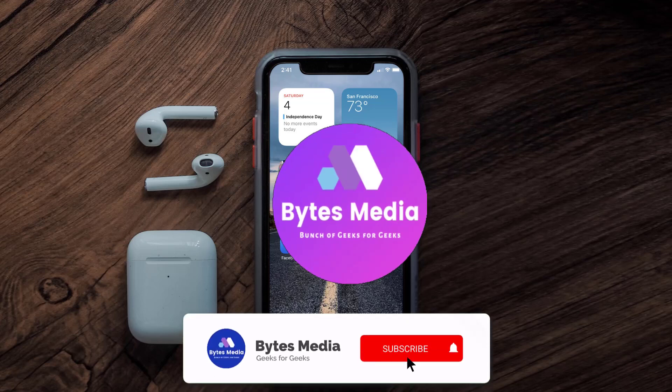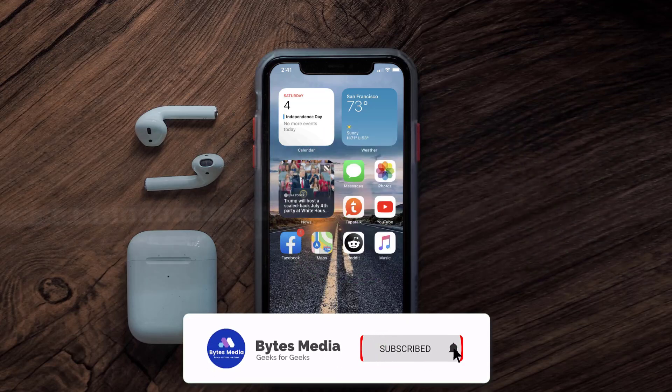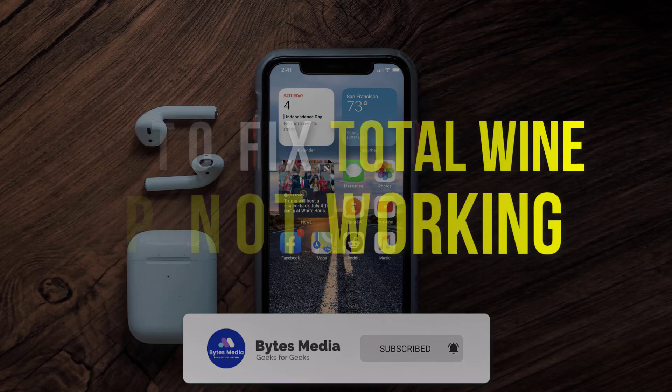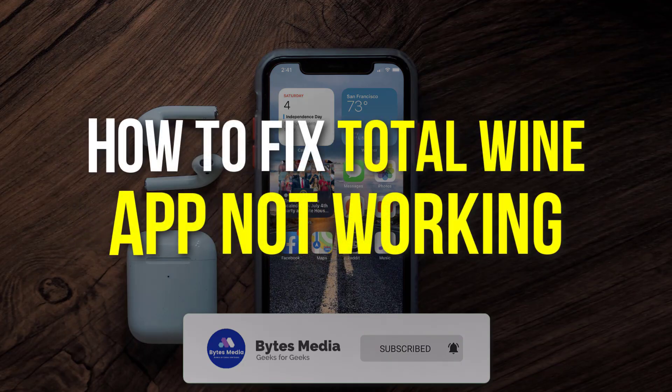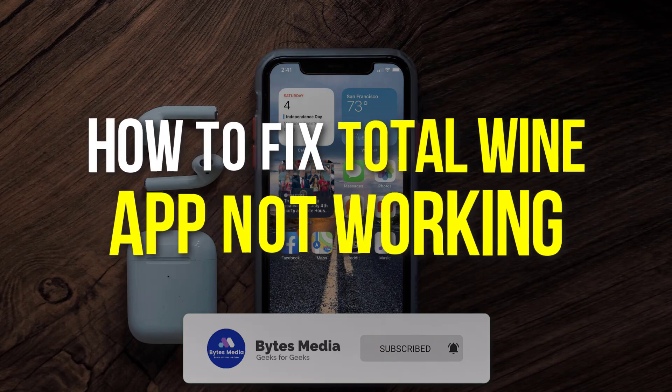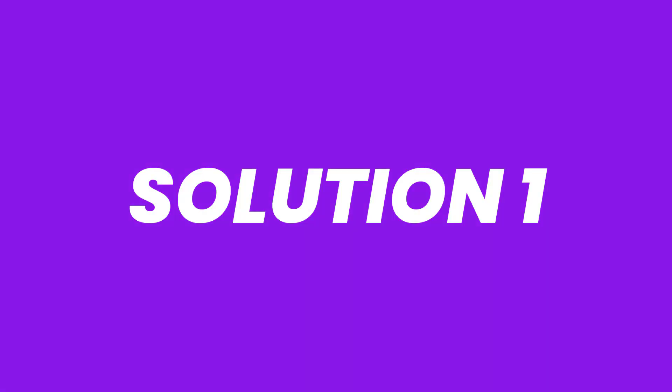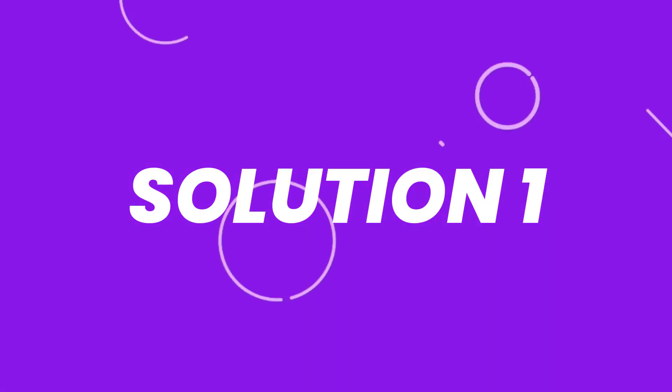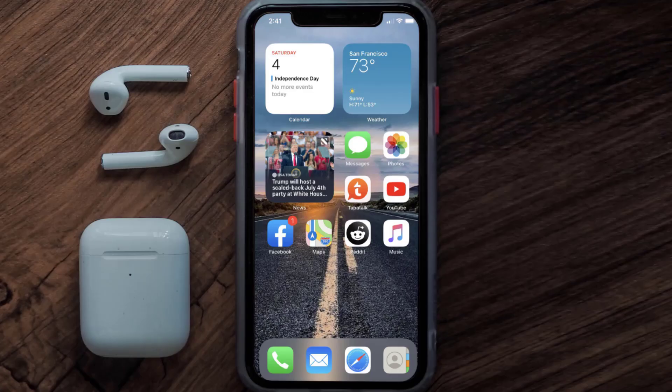Hey guys, I'm Anna and today I'm going to show you how to fix the Total Wine mobile app not working. First of all, you need to make sure you're running the latest version of the app.